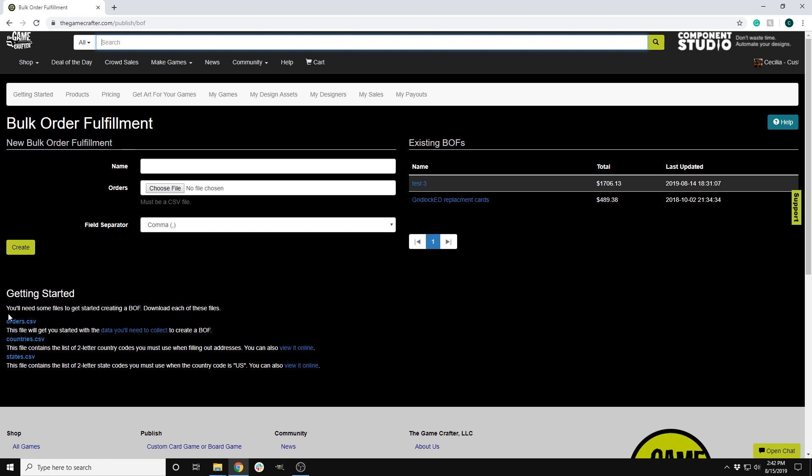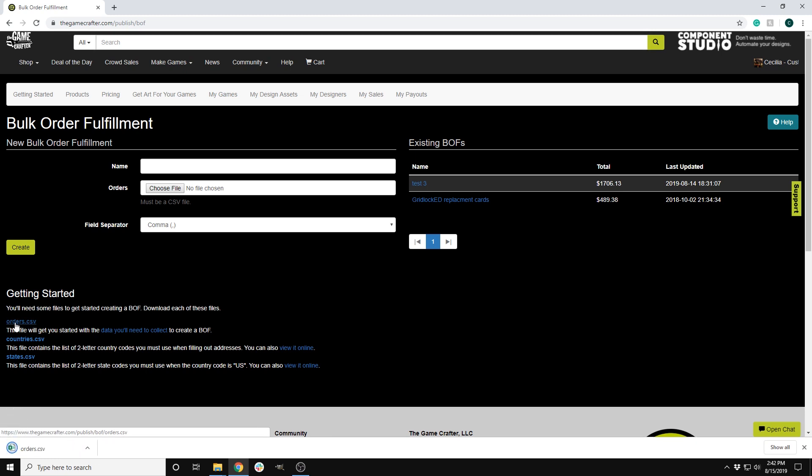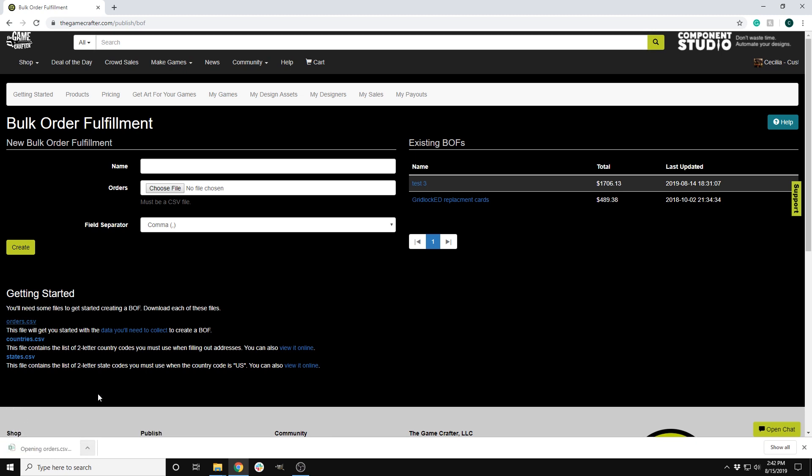I'm going to click on orders.csv and it will automatically download. I will then open this in Excel.